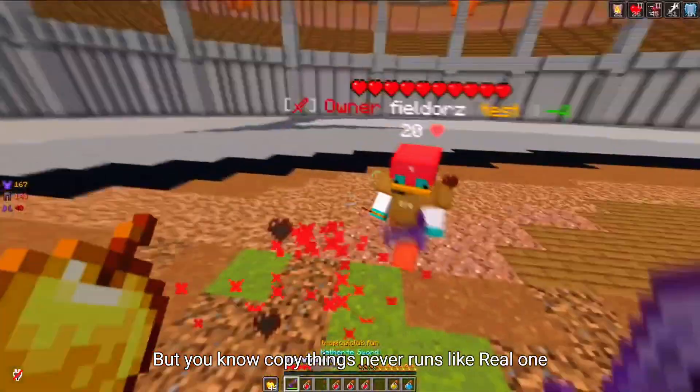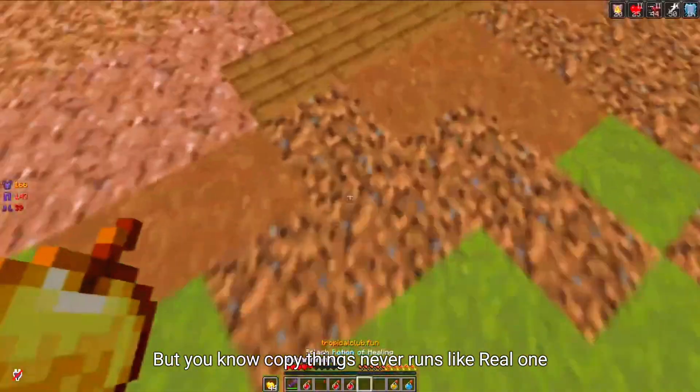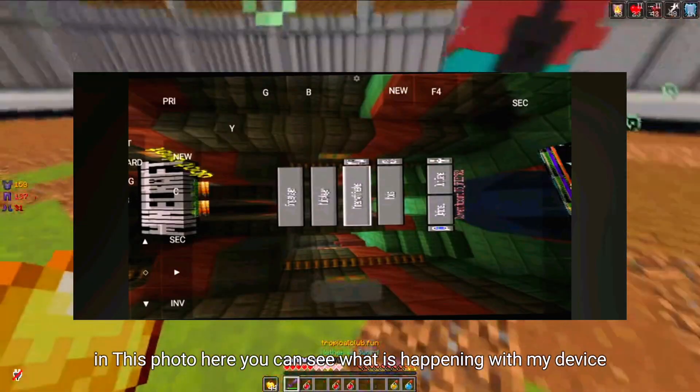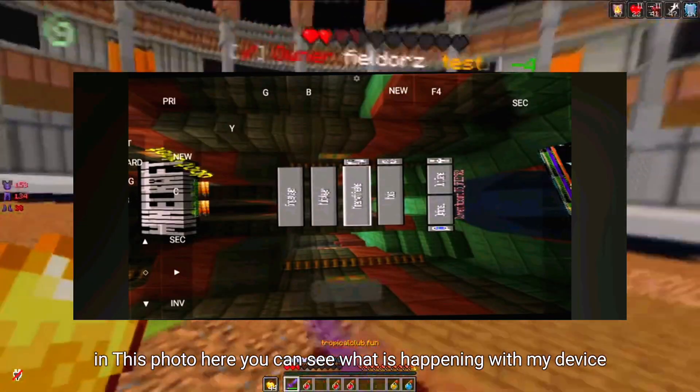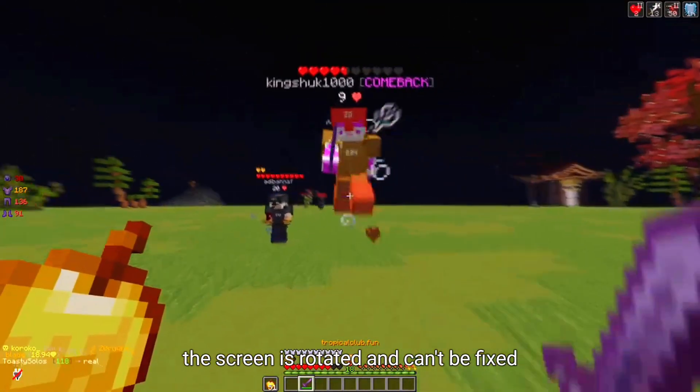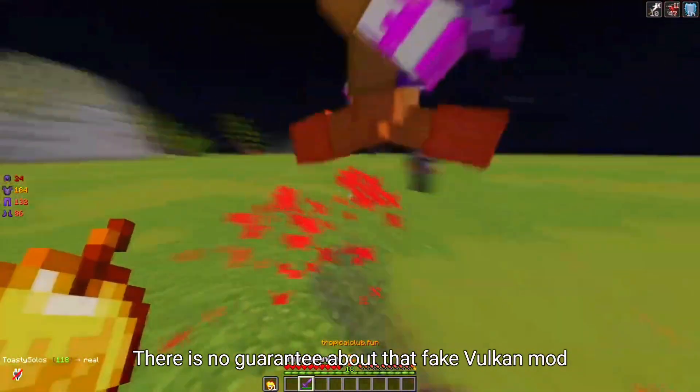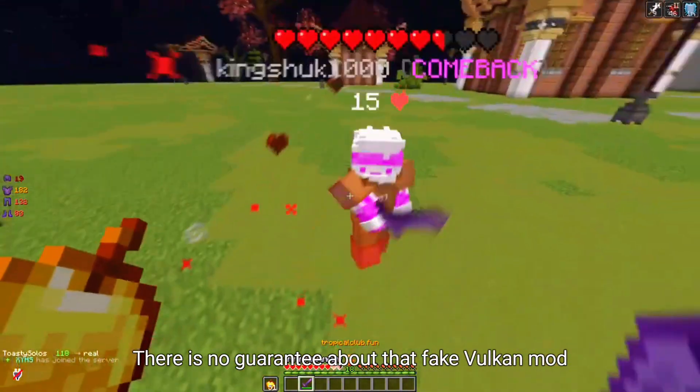But copies never run like the real one. In this photo here, you can see what is happening with my device — the screen is rotated and can't be fixed. There is no guarantee about that fake Vulkan mod.